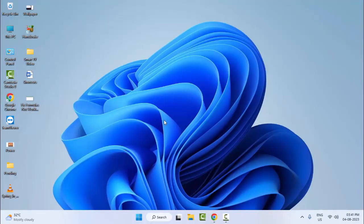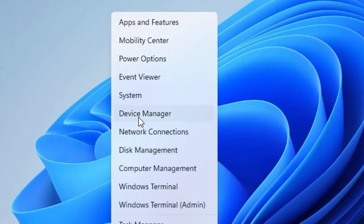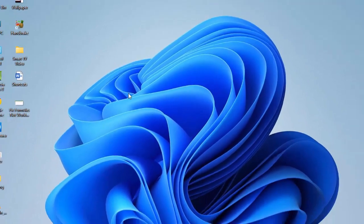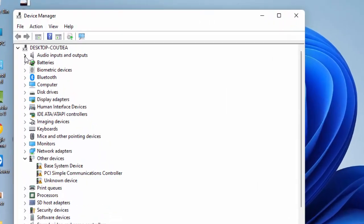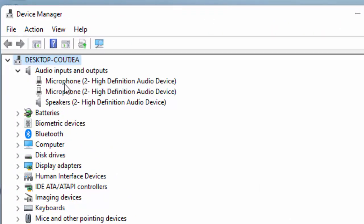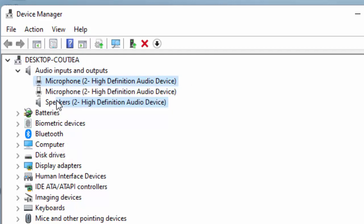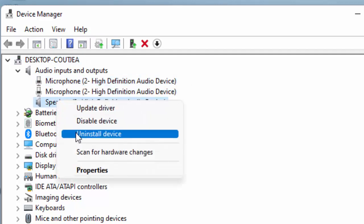The eleventh method: once again right-click on Start and open Device Manager. Open Audio Inputs and Outputs, right-click on your driver and select Uninstall. After restarting, Windows will reinstall the driver automatically.